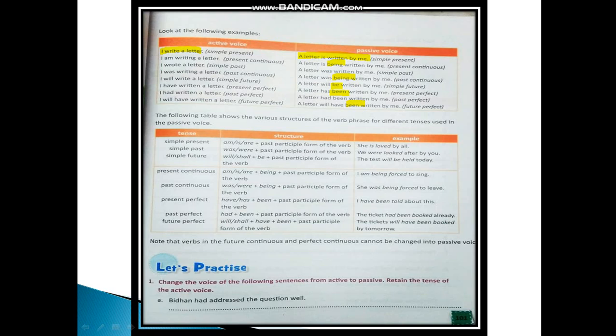To summarize: in simple present, use is/am/are plus past participle — for example, 'She is loved by all.' In simple past, use was/were plus past participle — for example, 'We were looked after by you.' In simple future, use will/shall plus be plus past participle. You have to learn this table so that it becomes easier to understand how to change active into passive voice.